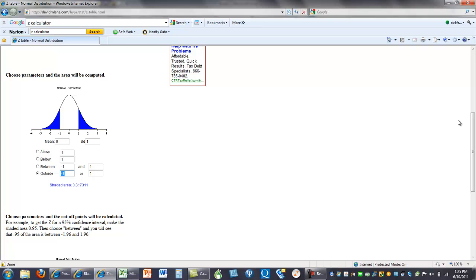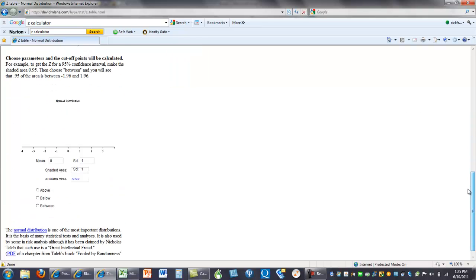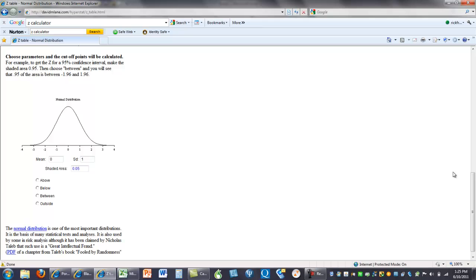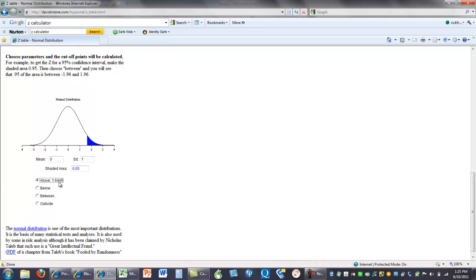Now, there's another calculator down here in which you tell it what the mean and standard deviation are. So, the nice thing about this is you can take any distribution with the mean and standard deviation and find this sort of stuff. So, I want to find above, I want to find out where the shaded area is 0.05. Above what value?